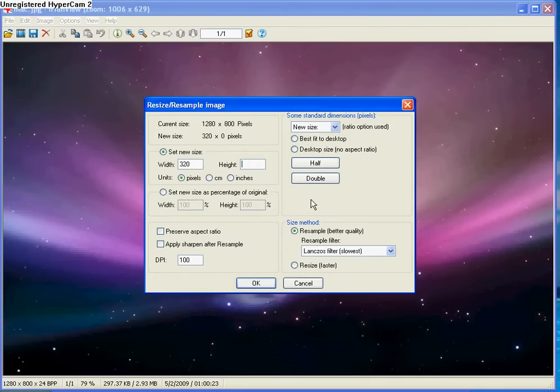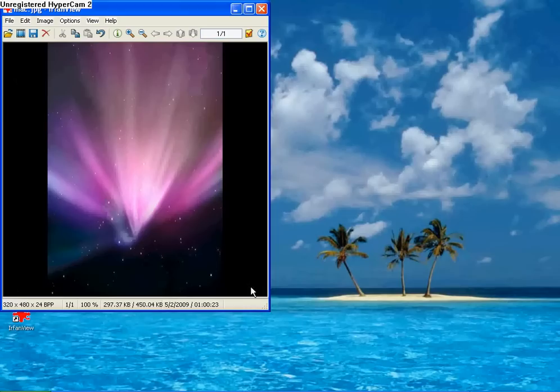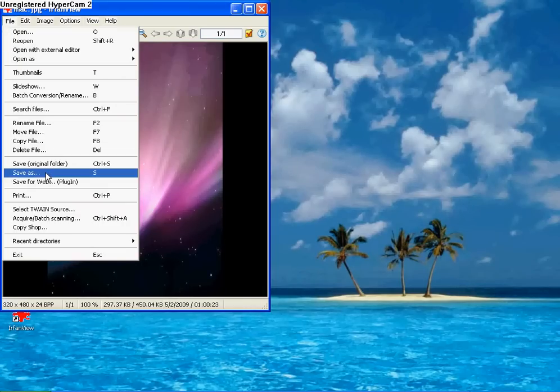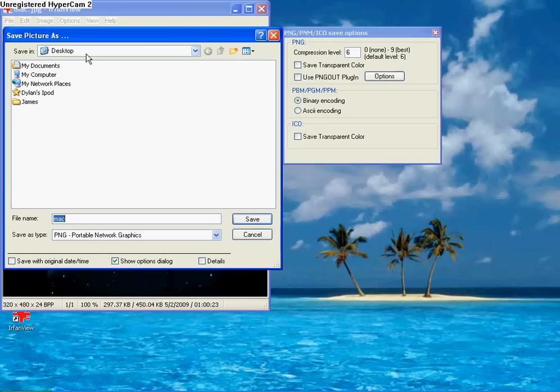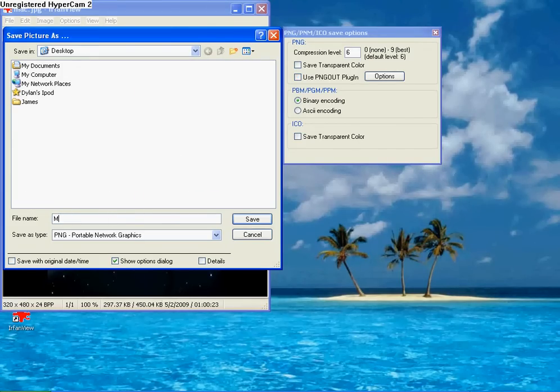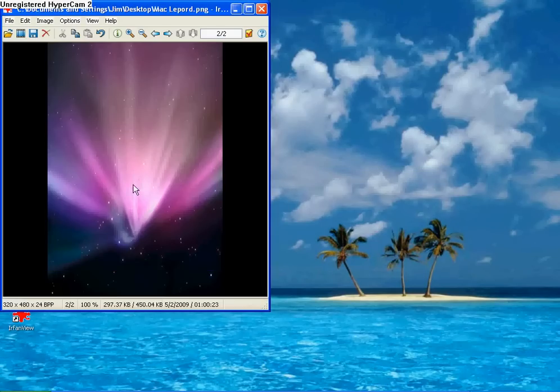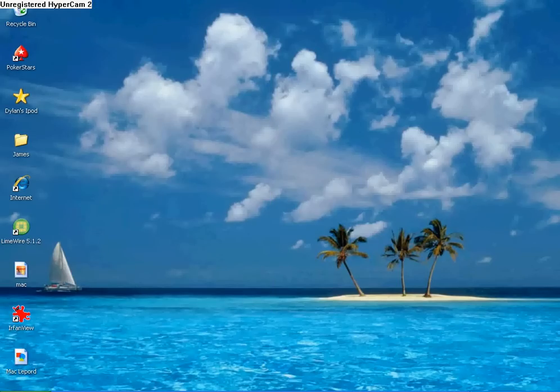When you first go into this, preserve aspect ratio will be checked. Just uncheck that and make sure it's on pixels. You want the width to be 320 and the height to be 480. Then click OK.